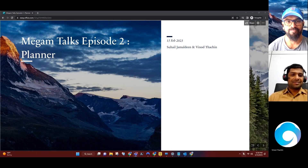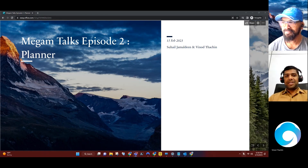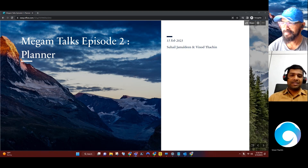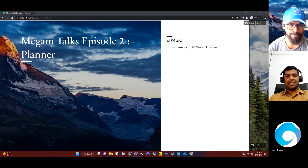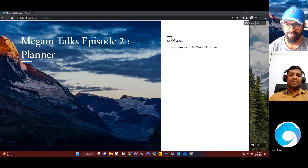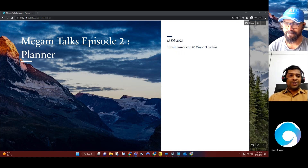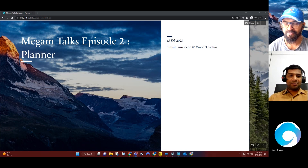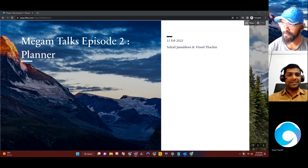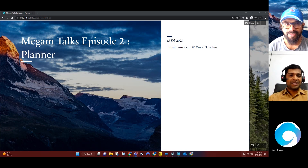Welcome to Mayhem Talks - that's the name of this series. In this episode, we are going to talk about Microsoft Planner. Vinod, what do you use about the Microsoft Planner?